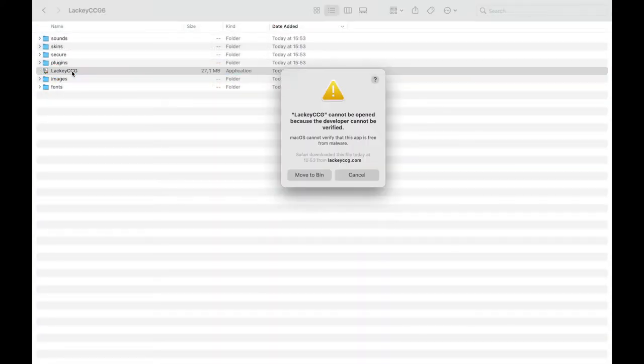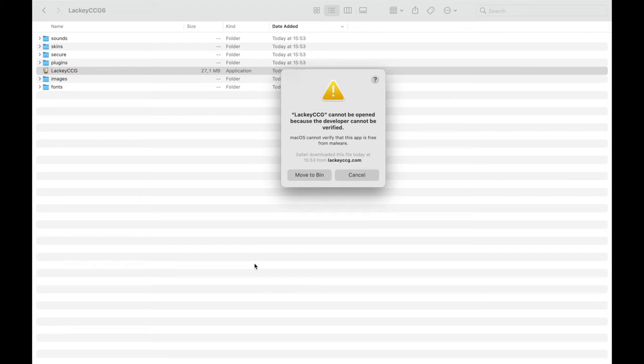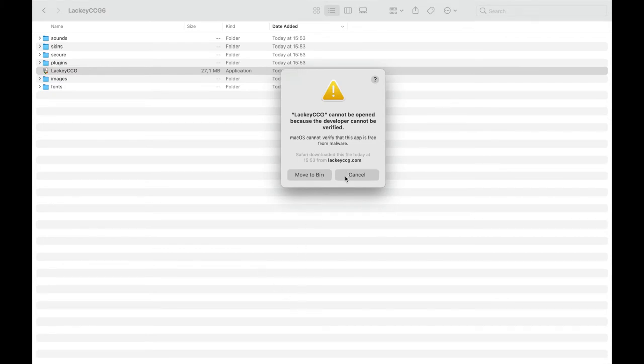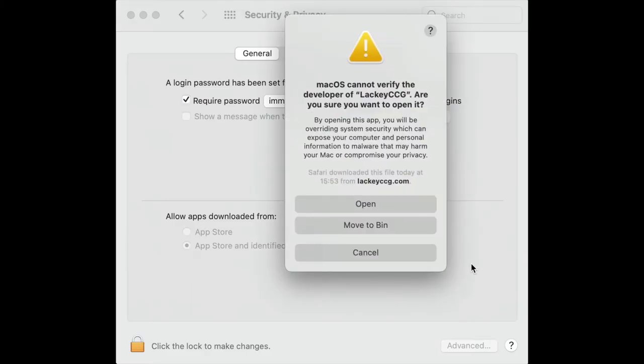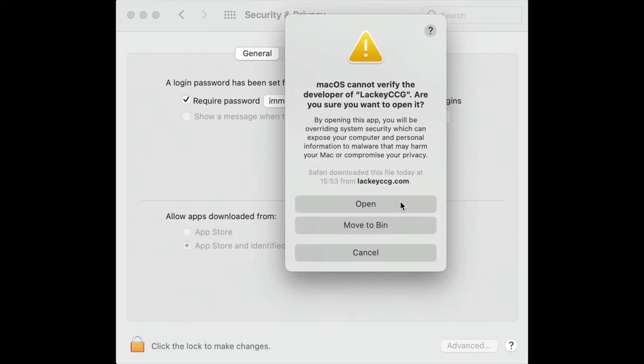It may not work at first. On Mac, for example, the application is not authorized and if you try to authorize it in your system you'll get an ugly page with a missing fonts error.